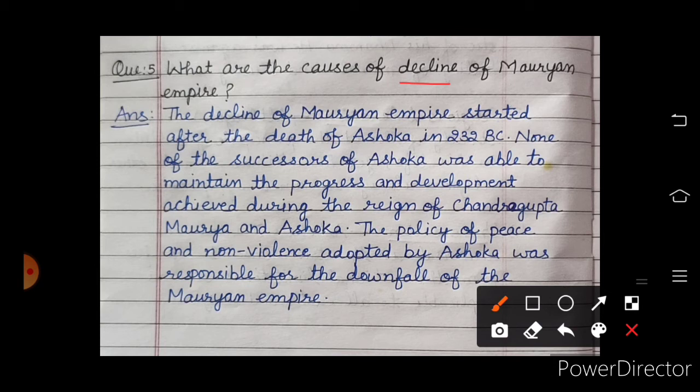The decline — patan — of the Mauryan Empire started after the death of Ashoka in 232 BC. 232 BC mein, jaise hi Ashoka ki death hui, to Moria Samrajya ka patan shuru ho gaya tha.